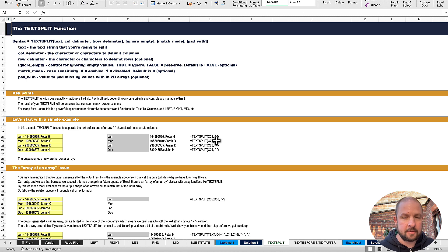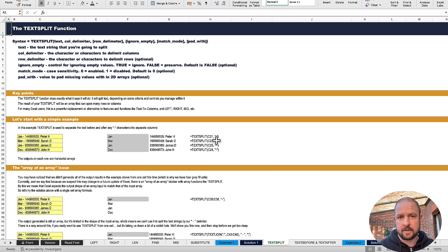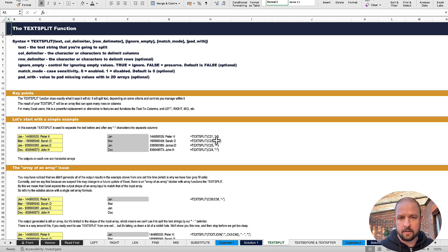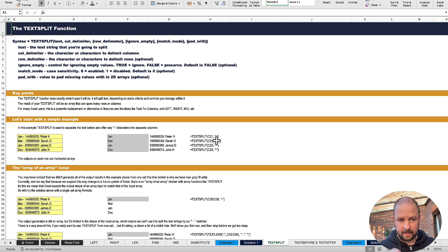It doesn't mean that you have to start using dynamic arrays in all the work that you do, but you are going to see people using them more and more because they offer better solutions. There's still a bit of a lag with companies and individuals getting up to speed with a 365 license, but that doesn't mean we shouldn't be using them — they're very, very powerful functions. So text split first — let's have a look.